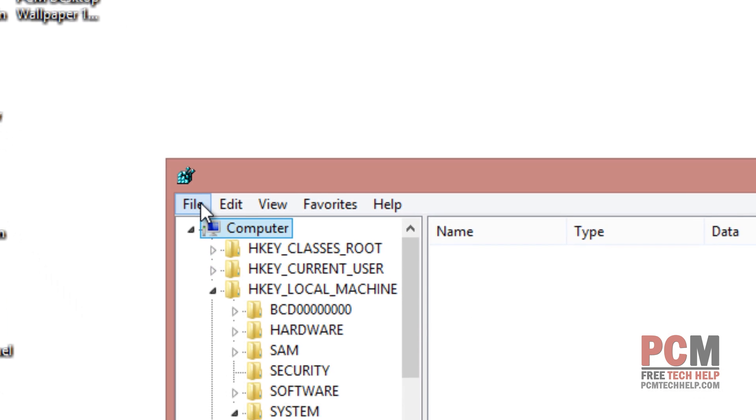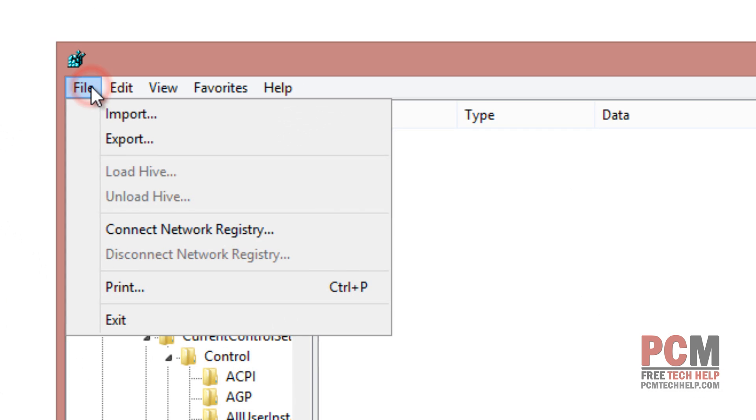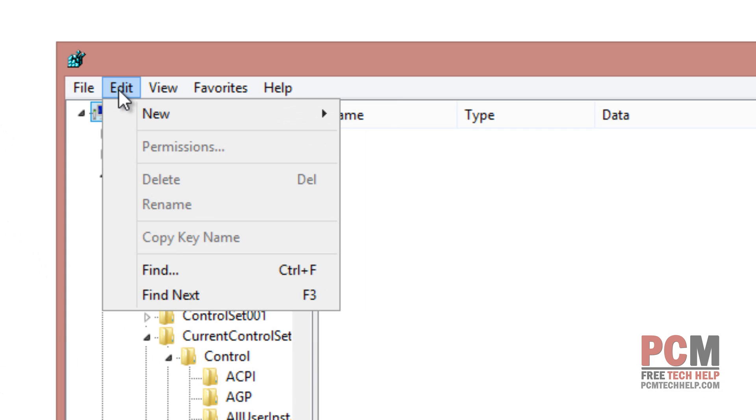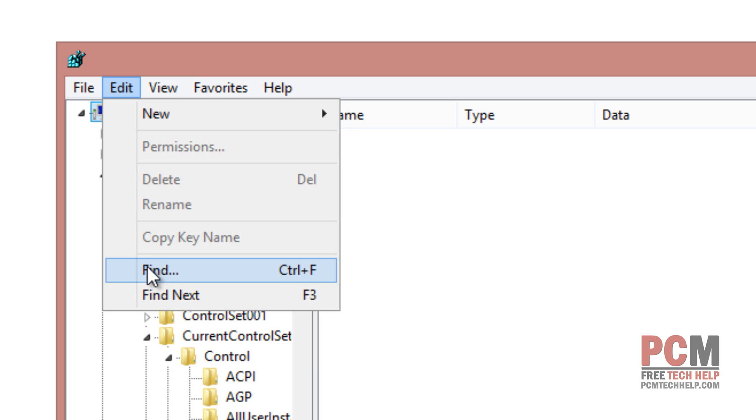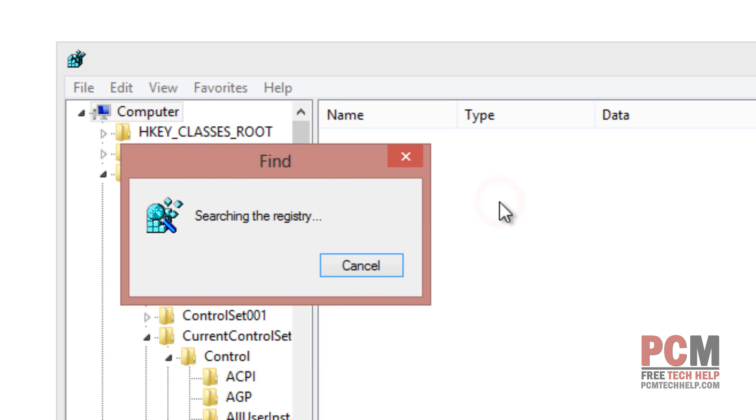Then you want to select Edit, Find and you want to paste that registry key right in there and you want to select find next.